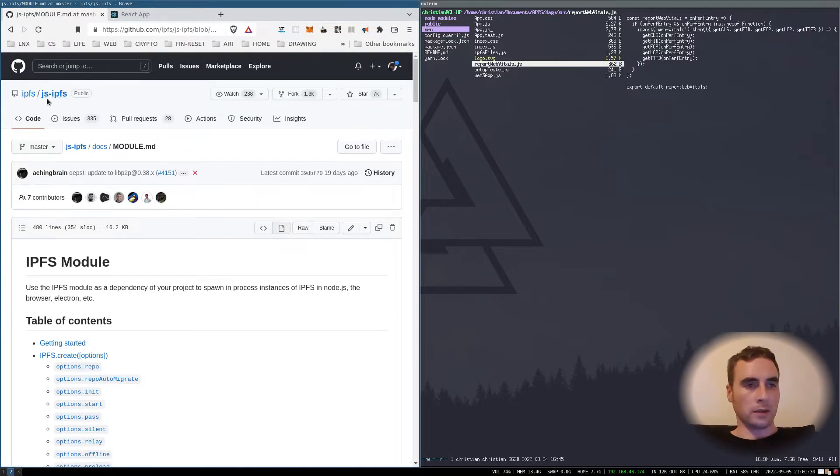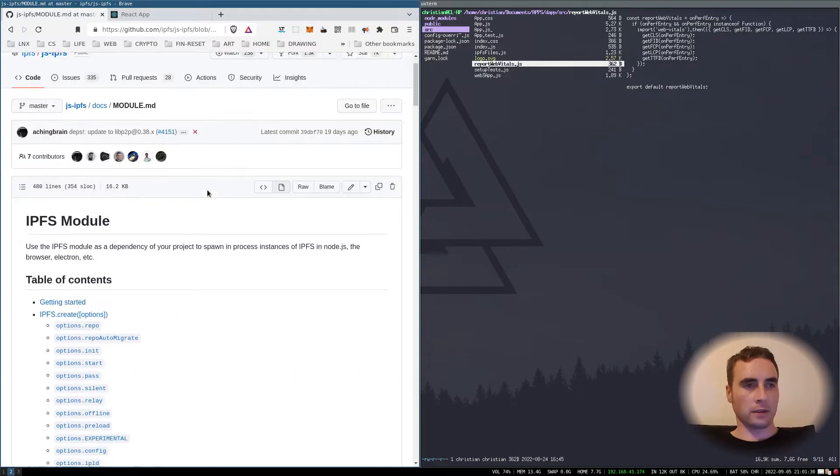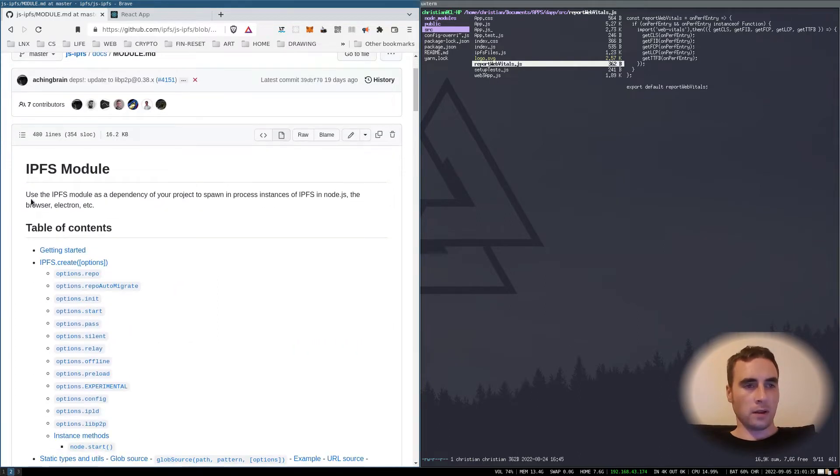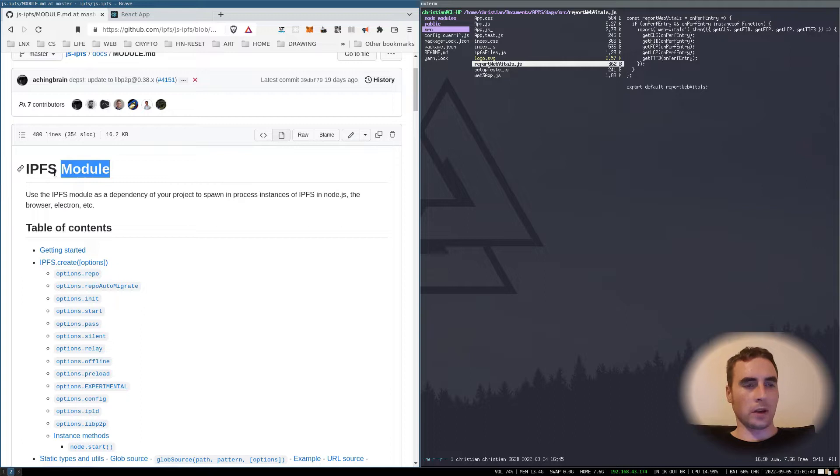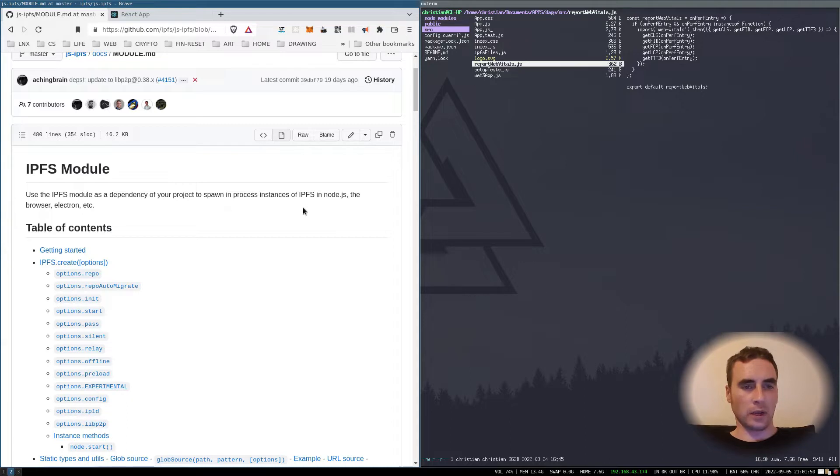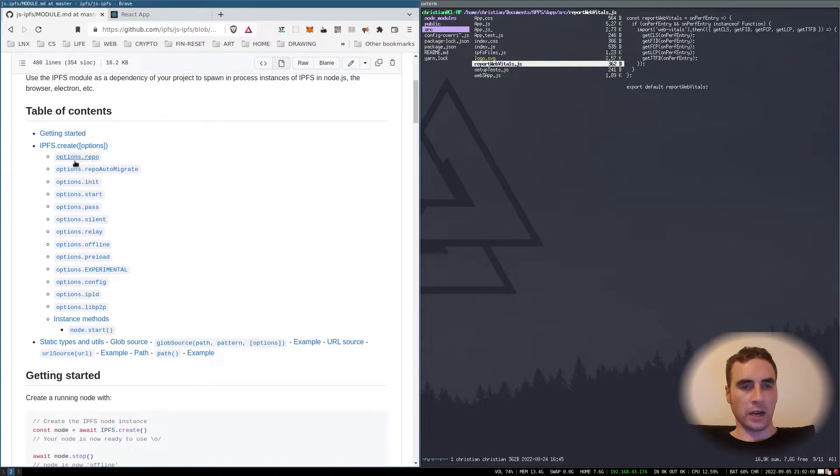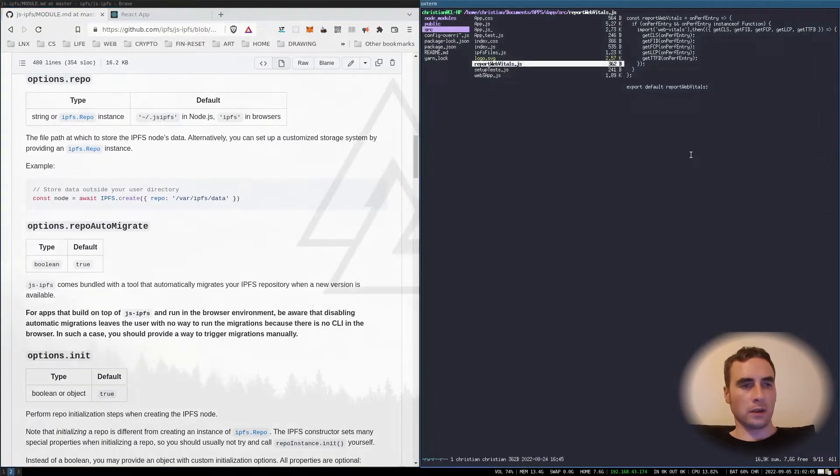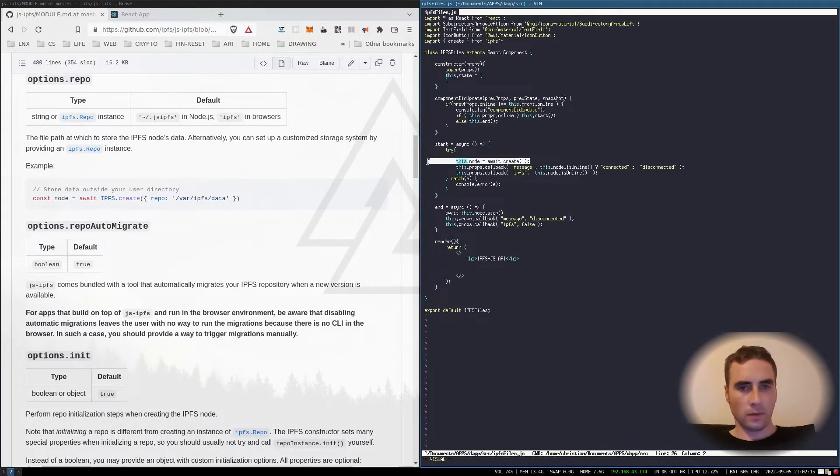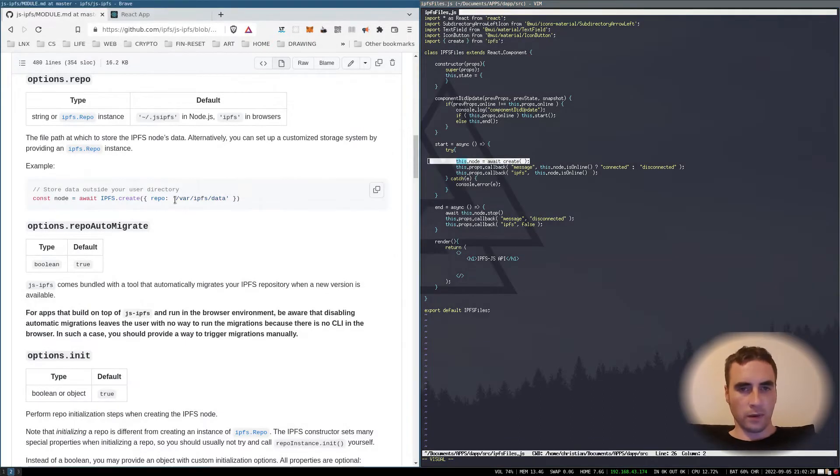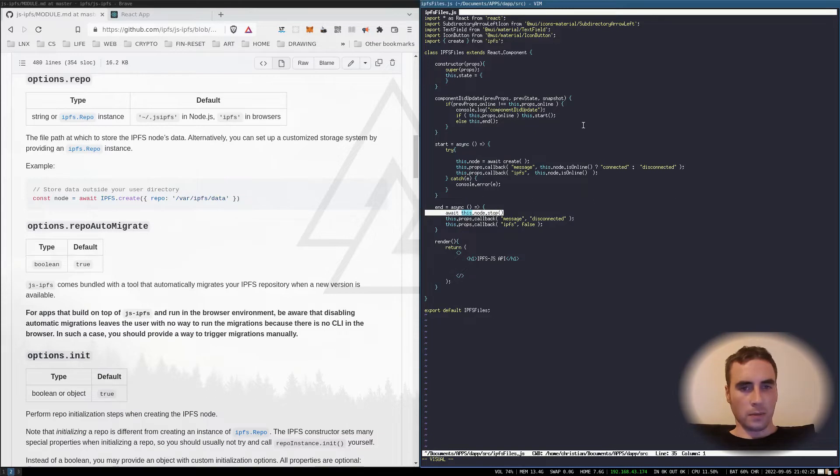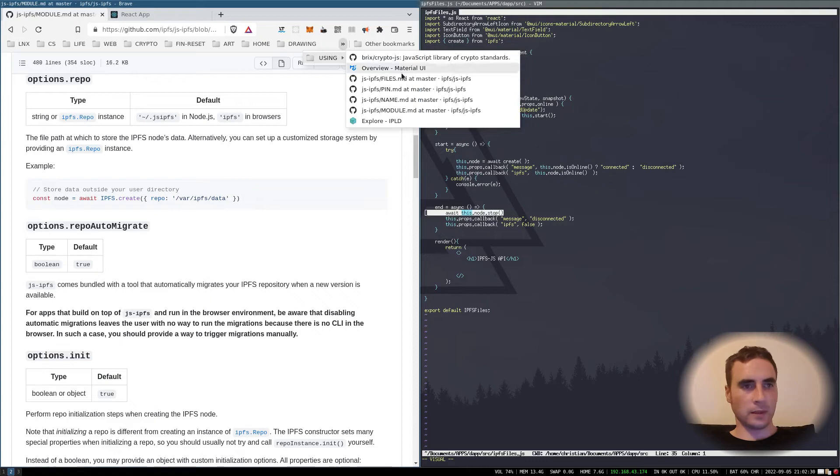Here's the GitHub for the JS API. To use it in an application, we're going to want to look at the documentation IPFS module. Use the IPFS module as a dependency in your project to spawn in-process instances of IPFS in Node.js, the browser, Electron, etc. To start an instance, we're going to need the create function, and here I've already put that in. To stop, we just call stop. Fairly simple.